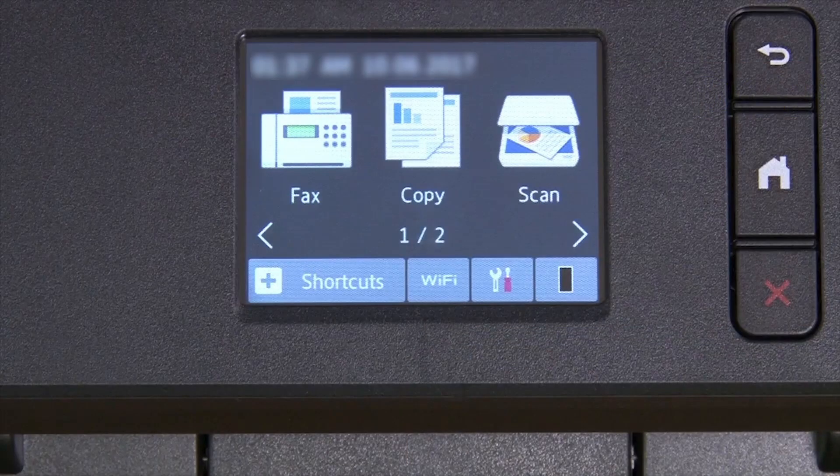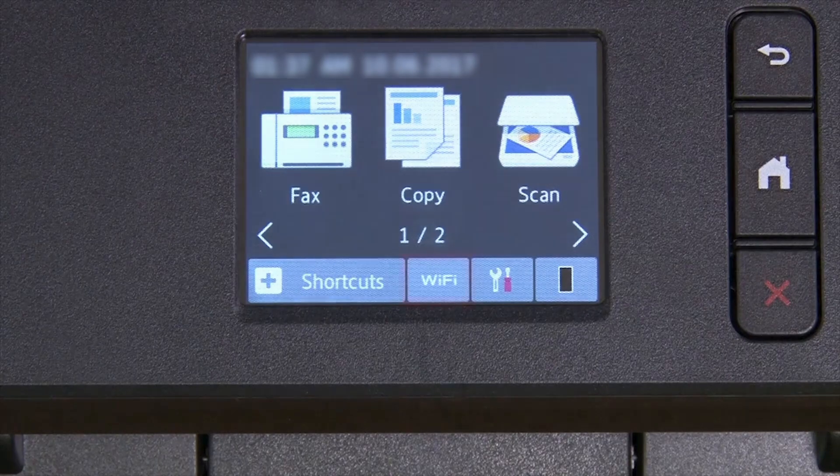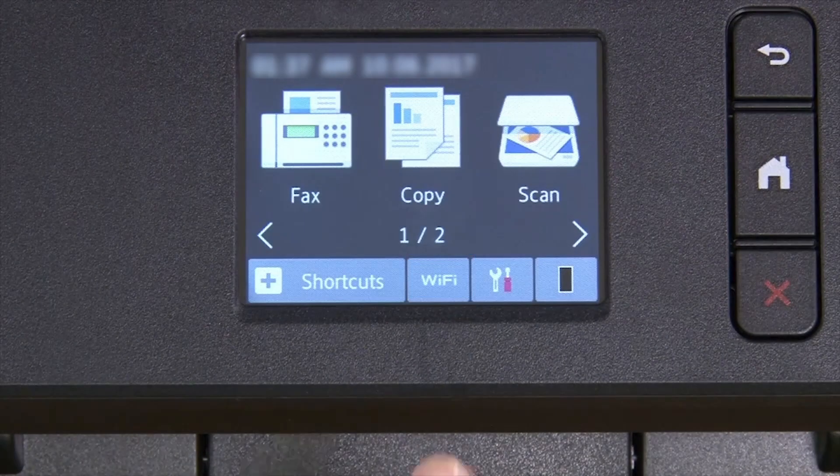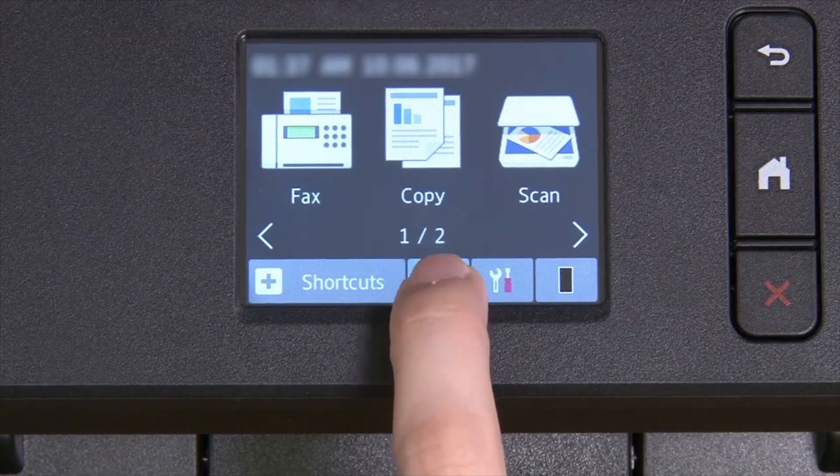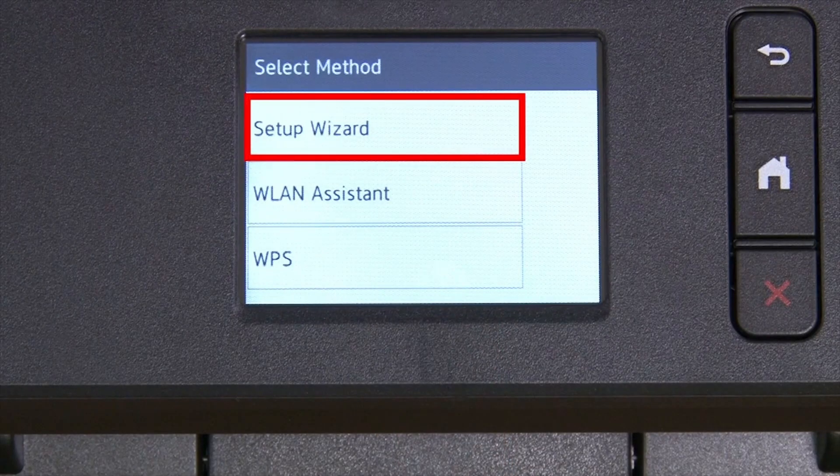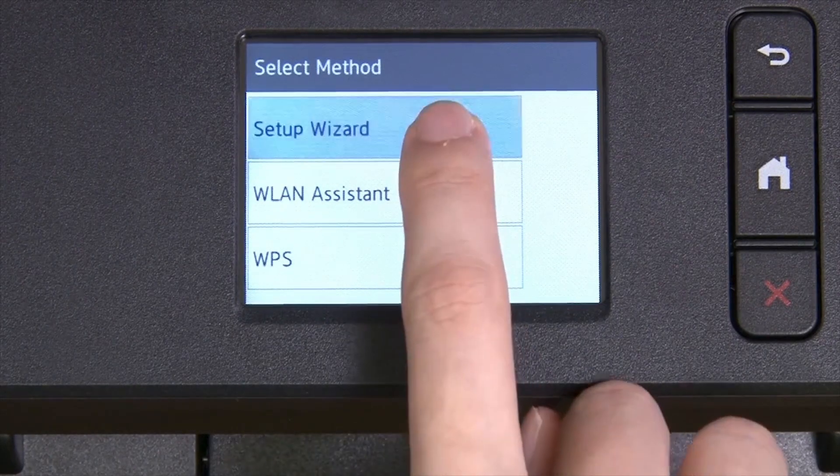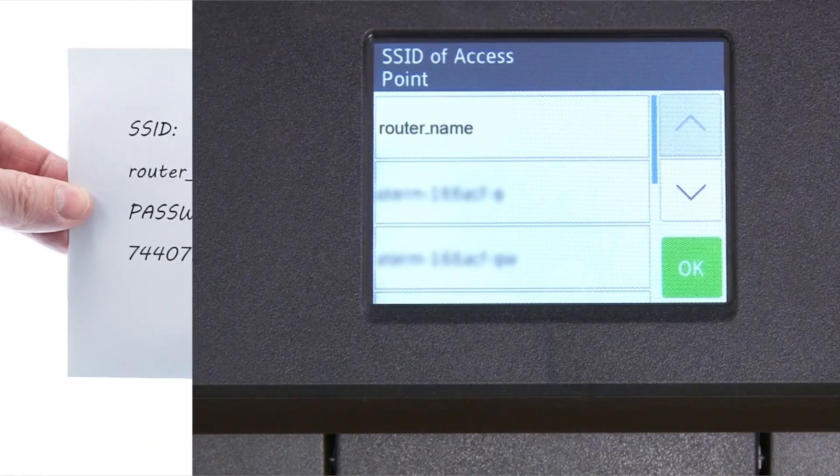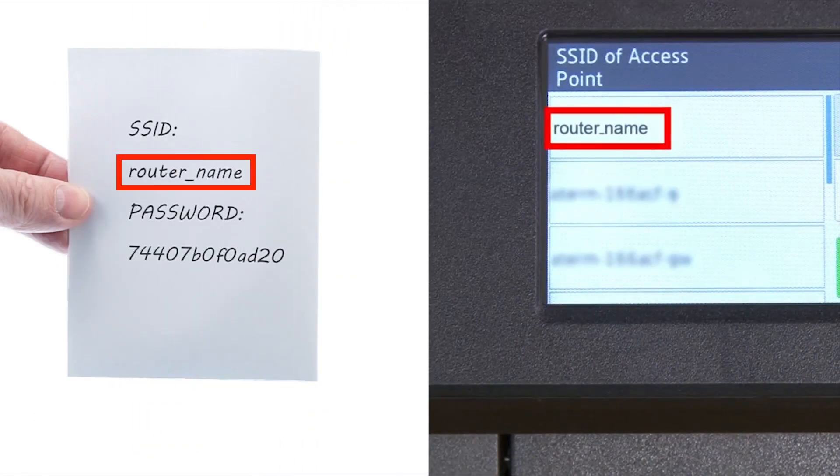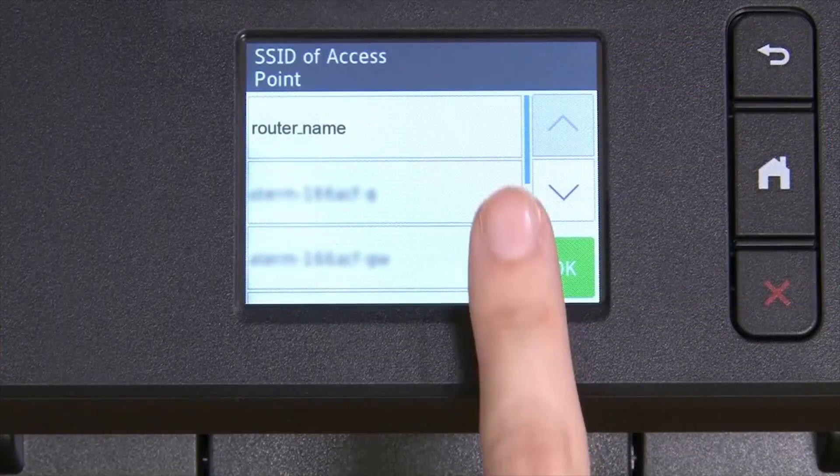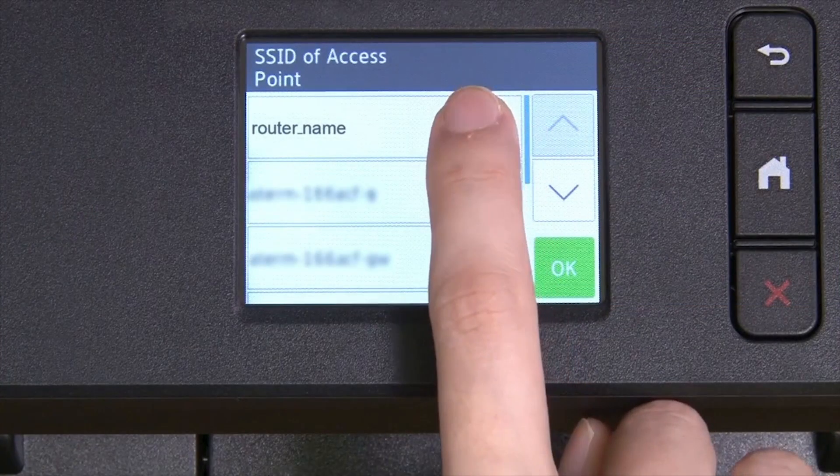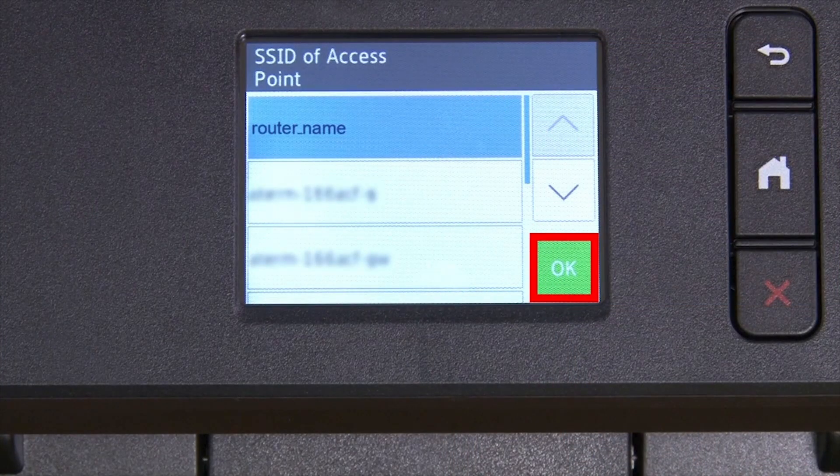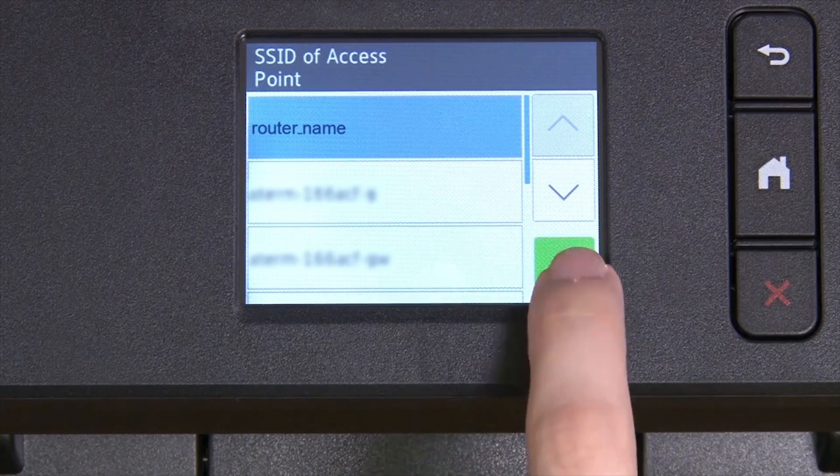Now go to the touch screen of your Brother machine. Press the Wi-Fi icon on the touch screen. Select Setup Wizard from the option list. Select your SSID or network name from the list. Please note that if your network is set to hide the network name, you will have to manually add that network name. And press OK.